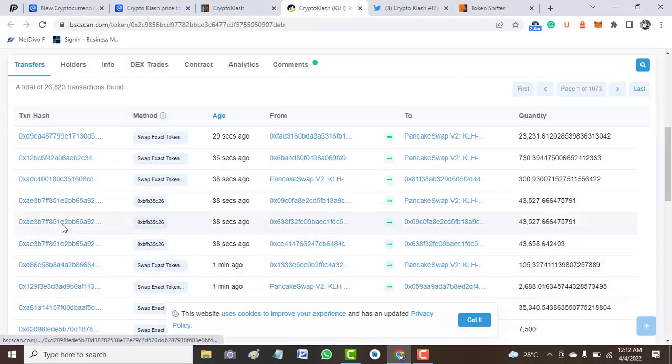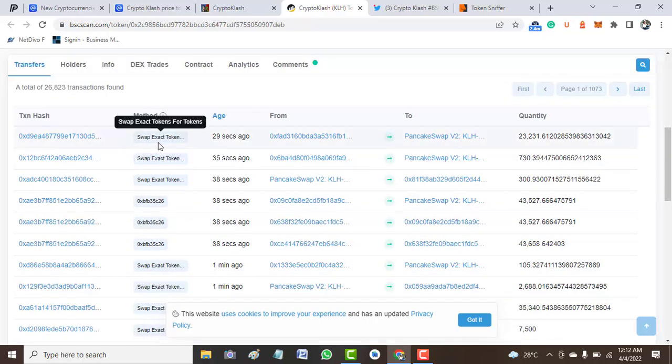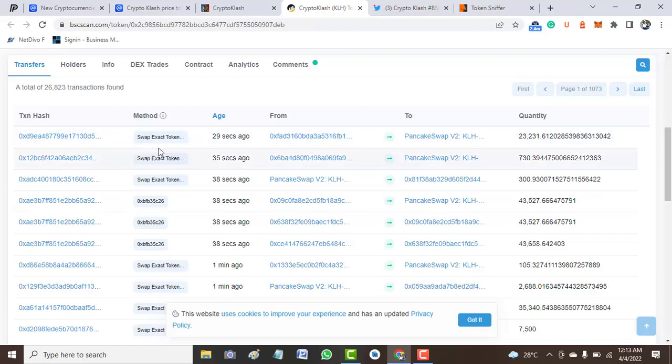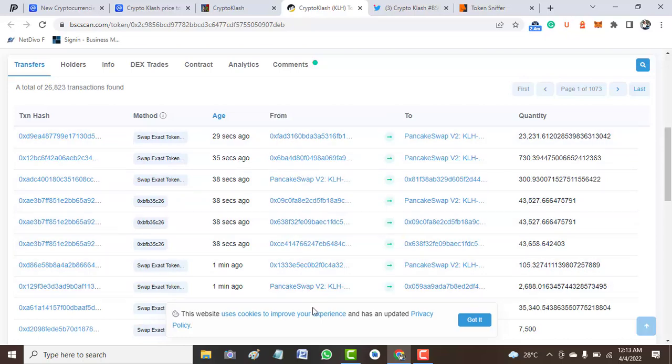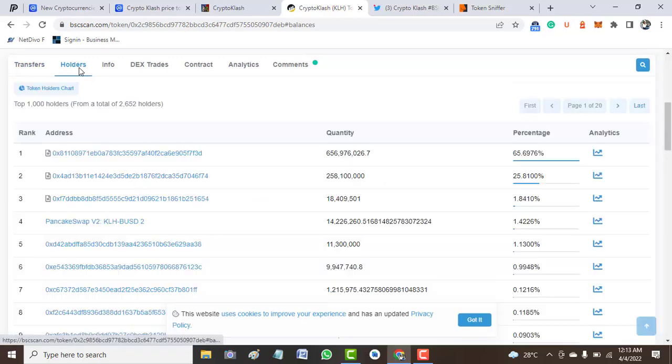Here are the transfer addresses or transfer hashes. This is a method of transfer—swap exact tokens as you can see, 20-something minutes ago, from this through PancakeSwap and others like that.